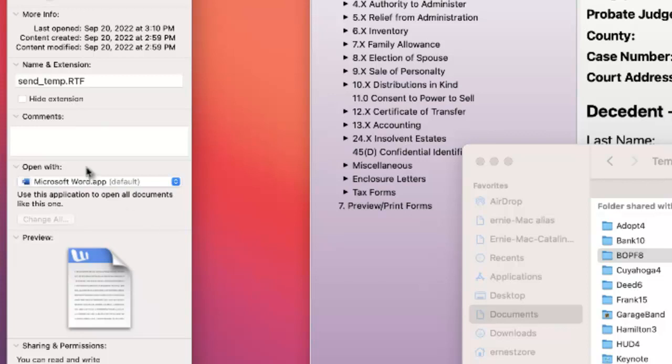And then in Get Info, here it is. Here's the key. Open with. It's telling the operating system that when I double click on any RTF file, not just this one, anyone, started up in Microsoft Word.